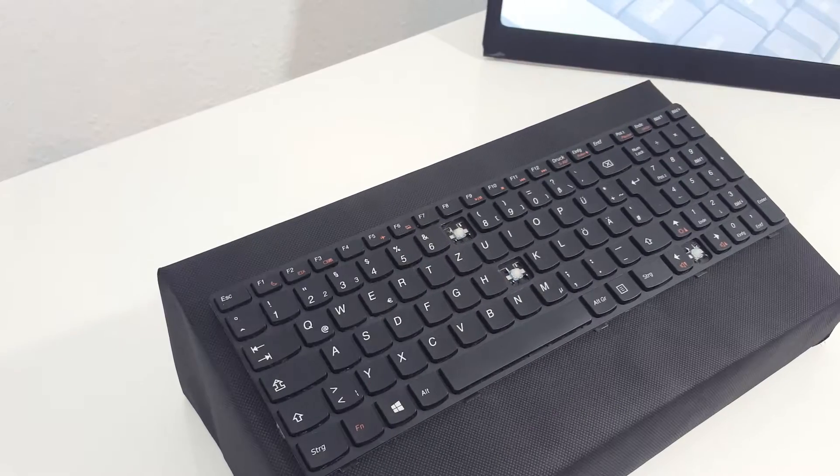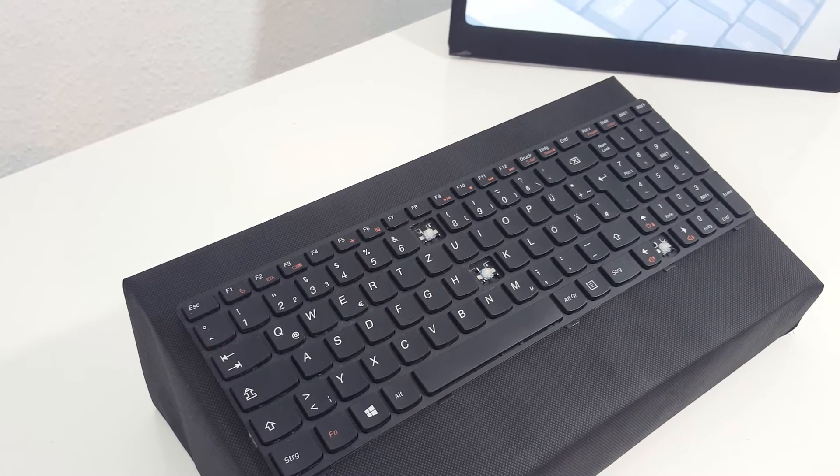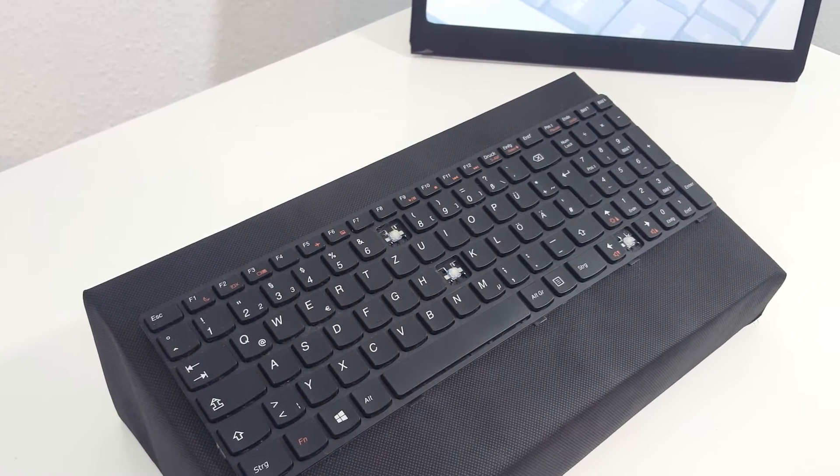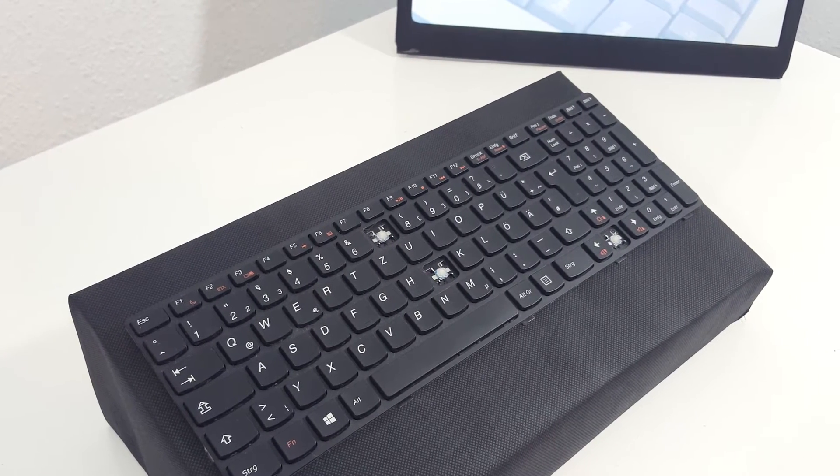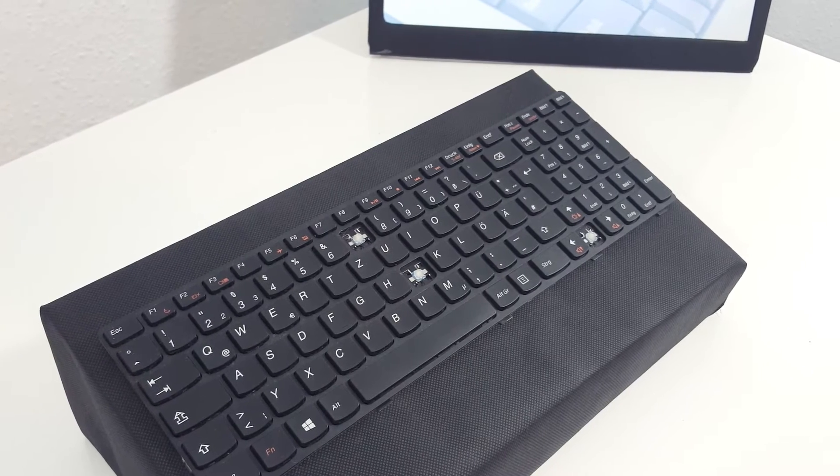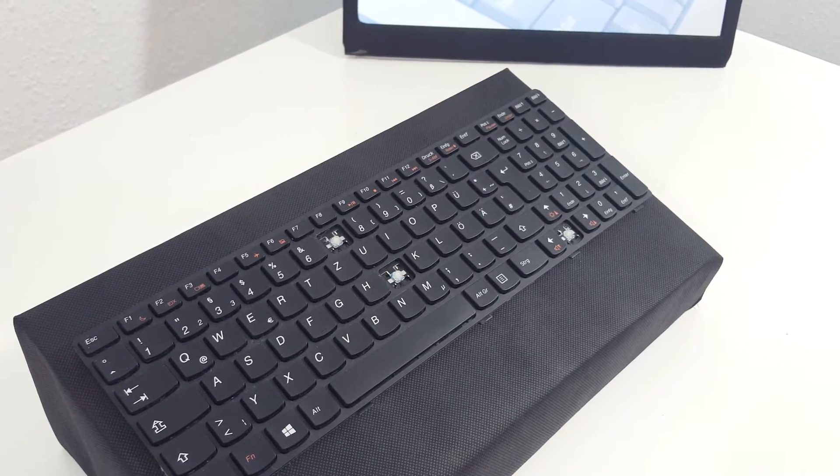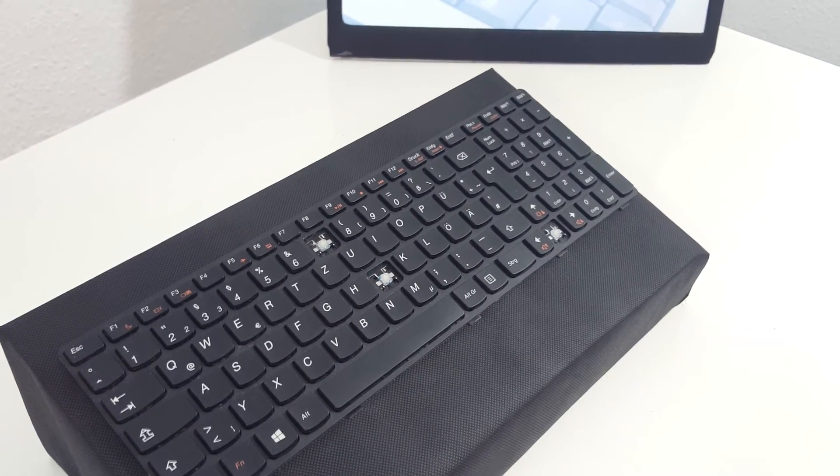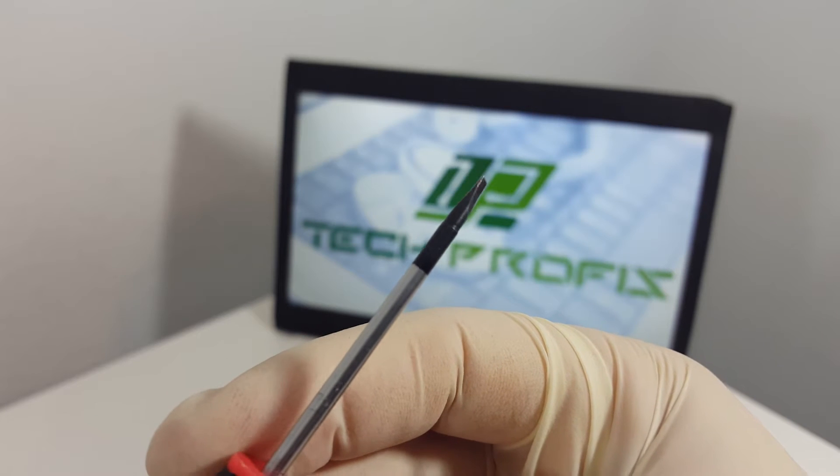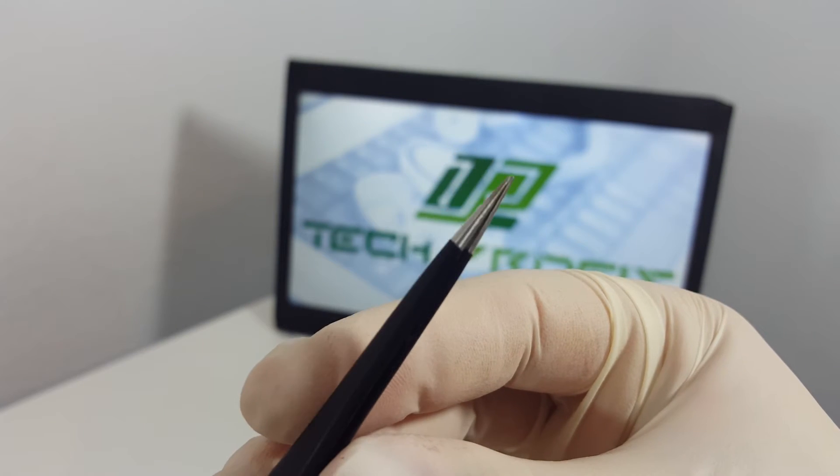We have a specific video repair tutorial for every problem, so make sure to visit our channel. You can find all the links in the description. Now, in order to reassemble the key, you will need a small flat screwdriver and small tweezers.